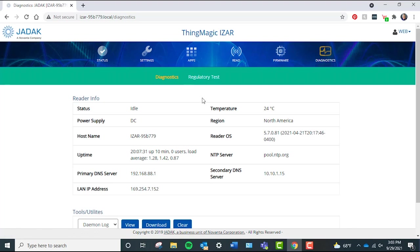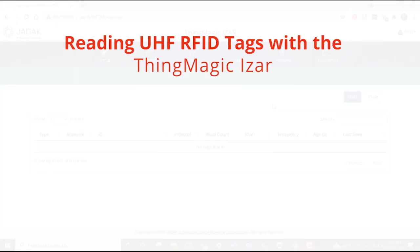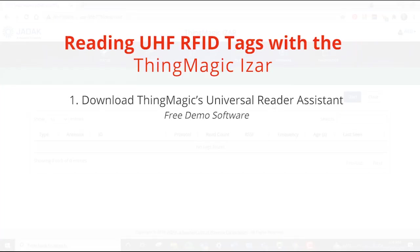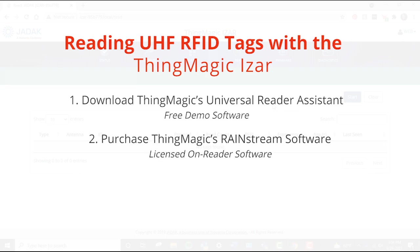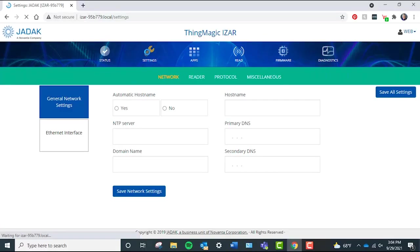Now that we have a general overview of the iZAR's web UI, let's go ahead and start reading UHF RFID tags. In order to read UHF RFID tags, you can download ThingMagic's Universal Reader Assistant, also called the URA, purchase ThingMagic's RainStream software, or simply read RFID tags via the iZAR's web UI. Let's read tags within our web UI.